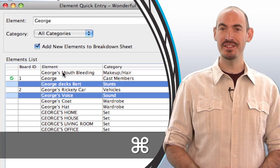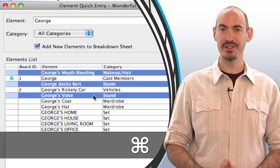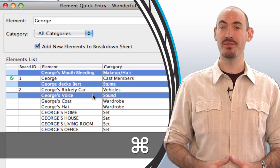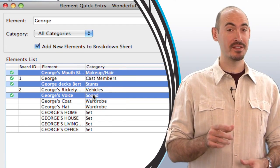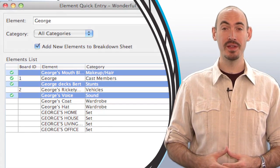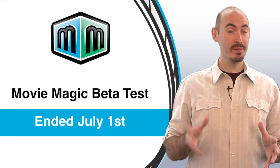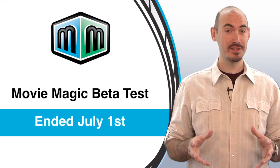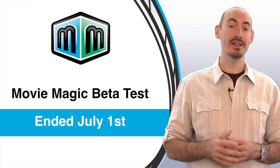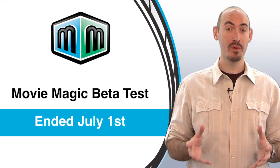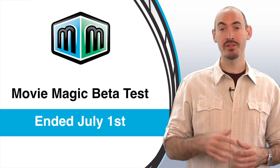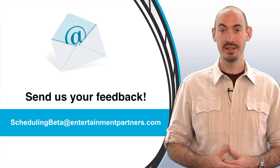So that's some of the ways that the Element Quick Entry can help you out in version 4. Now, based on some of your feedback that we got from the beta the end of July 1st, we're going to be making some enhancements to it that will hopefully make it even more useful and more powerful for you. And I'll be going over those in a video when it's ready to be released.